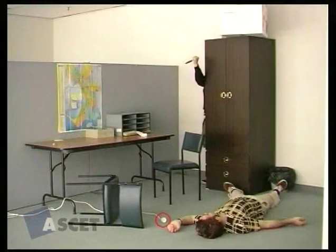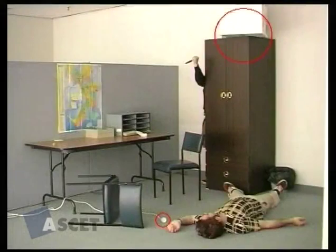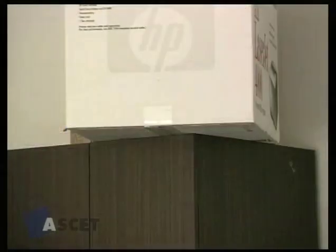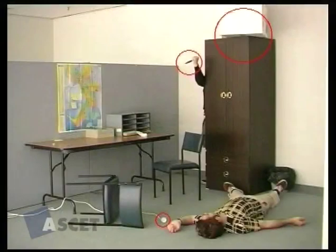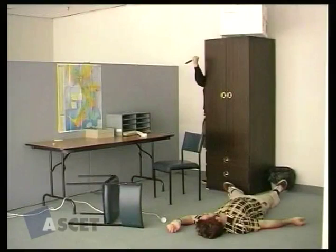Firstly, we have an electrical cord. This may or may not be live. Secondly, let's have a look at the dangerously balanced box on the cupboard. Thirdly, we have an armed intruder behind the cupboard. These all may represent dangers to both this person and you, the first aider.